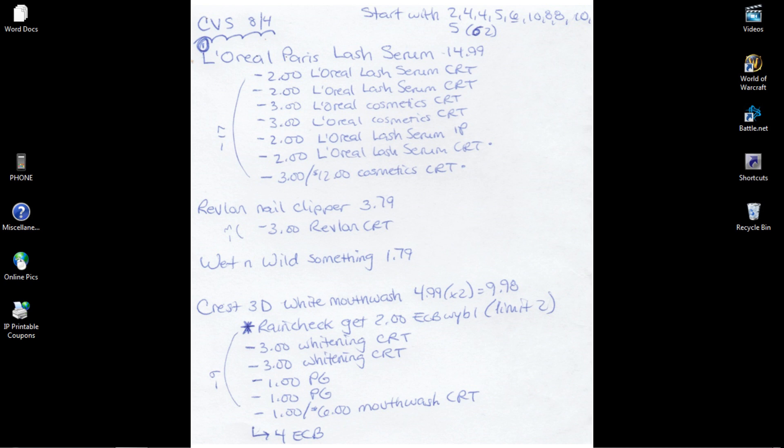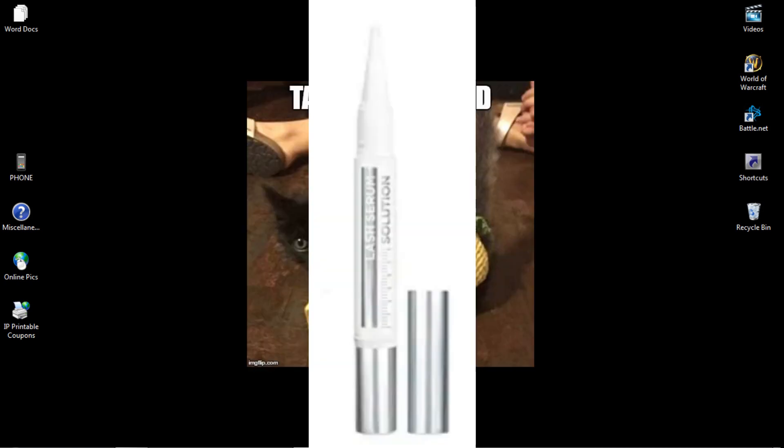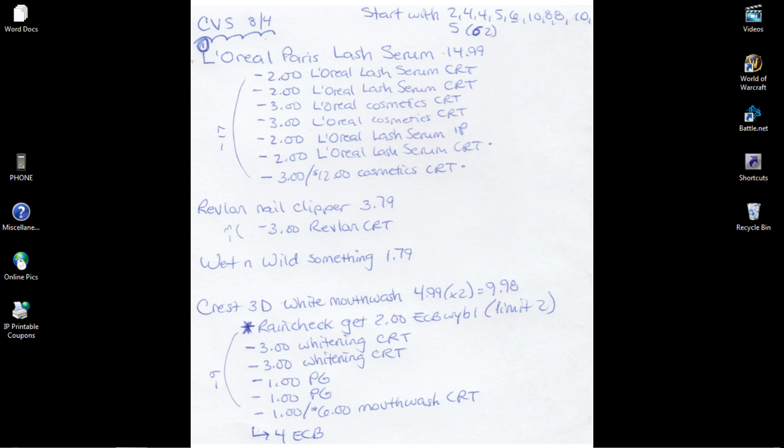I am going to pick up the L'Oreal Parish Lash Serum for $14.99, and I have a bunch of CRTs for this. So I'm going to use $2 off L'Oreal Lash Serum—I have two of those CRTs. I have two $3 L'Oreal Cosmetics CRTs, a $2 L'Oreal Lash Serum internet printable. If I have problems with the internet printable, there is also a Retail Me Not $2 off Lash Serum and the 8-4 Retail Me Not.